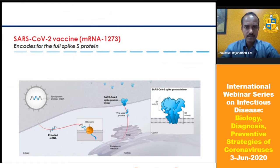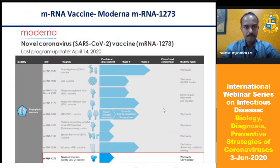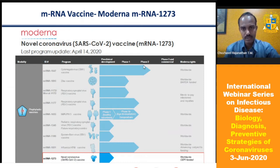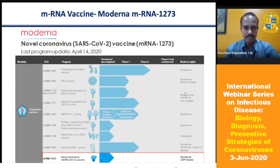Moderna had experience working on MERS and SARS vaccines, which helped regulators quickly understand and approve their platform. Once the SARS-CoV-2 sequence was available, they just cloned and synthesized the mRNA. Their mRNA-1273 moved into phase one trial in a short three months. They entered pre-clinical and clinical trials in parallel.